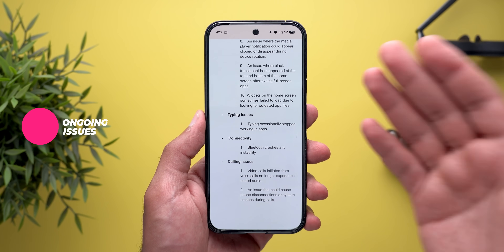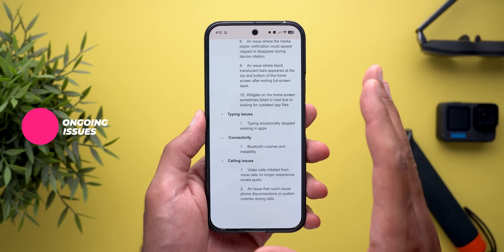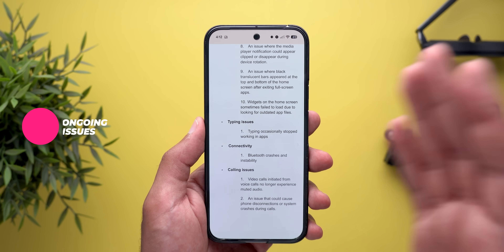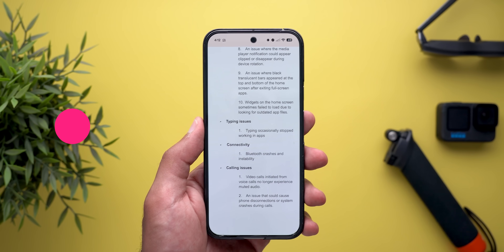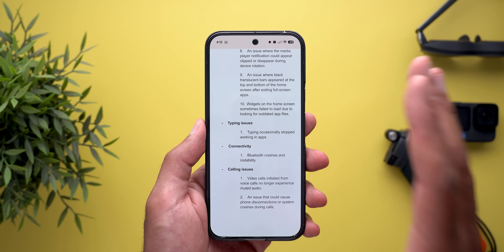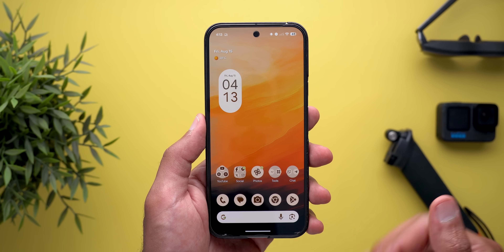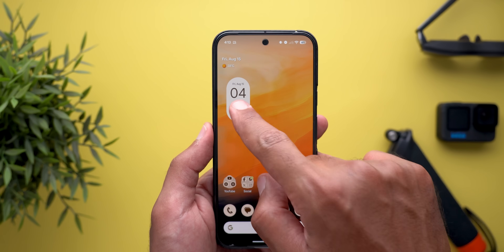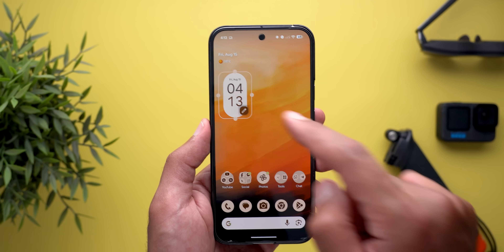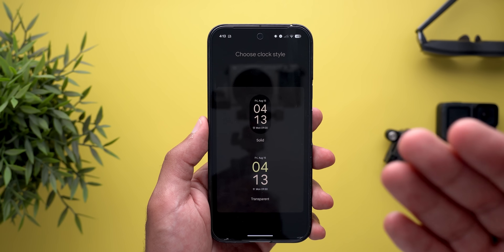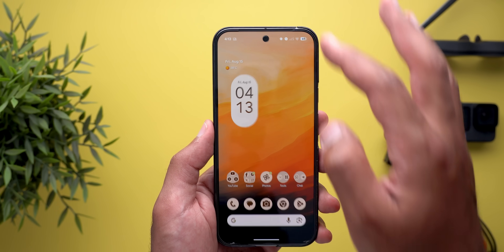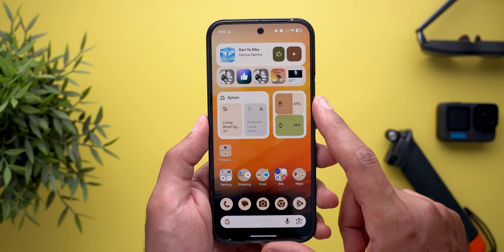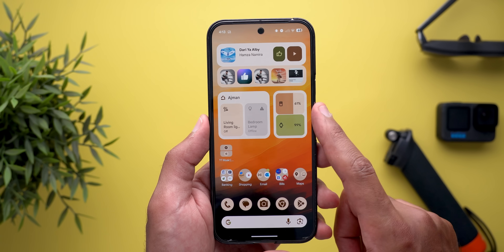That covers all the officially shared bug fixes, but I'm still facing other issues on QPR1 Beta 3.1 on my 9 Pro XL that are worth mentioning to help Google address them in future updates. The first one is related to the clock widget editing page — it's stuck on dark theme even though the phone is set to light theme.